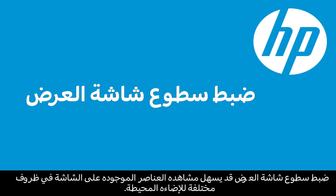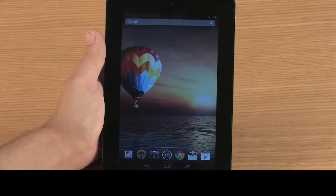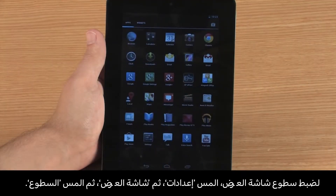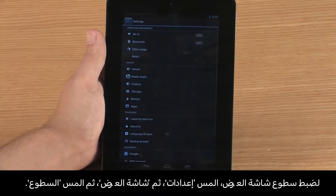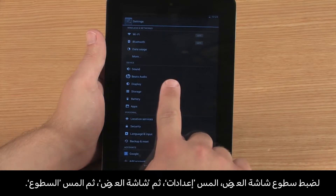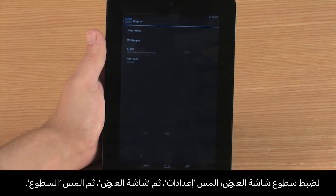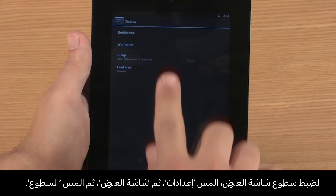Adjusting the display brightness can make items on the screen easier to see in different light conditions. To change the screen brightness, touch Settings, then Display, and then touch Brightness.